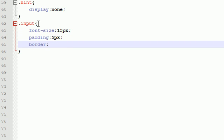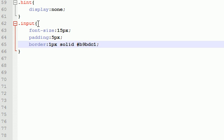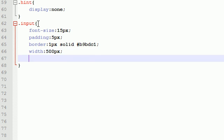Speaking of the border, I believe this is the same one as the search, which is 1 pixel solid and hexadecimal b9bdc1. I'm actually going to use that again in just a second. Now for the width of this entire input form element, make this 500 pixels and also set the color equal to hexadecimal 505050.